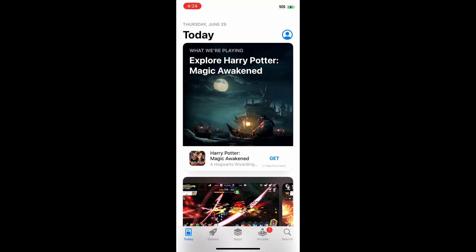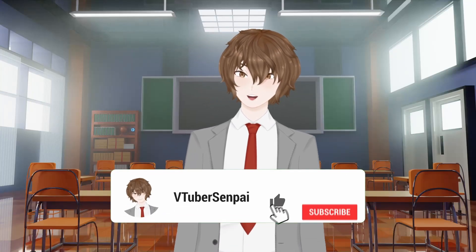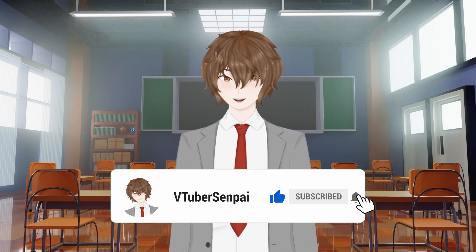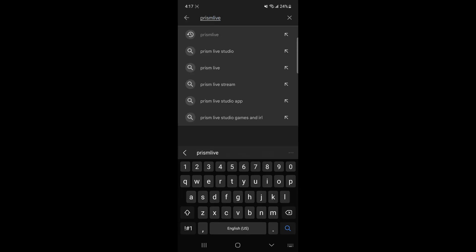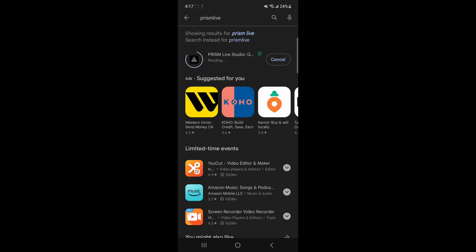The first thing we gotta do is head to the App Store on our iPhone or the Play Store on our Android device. The next thing we wanna do is search for an app called Prism Live.